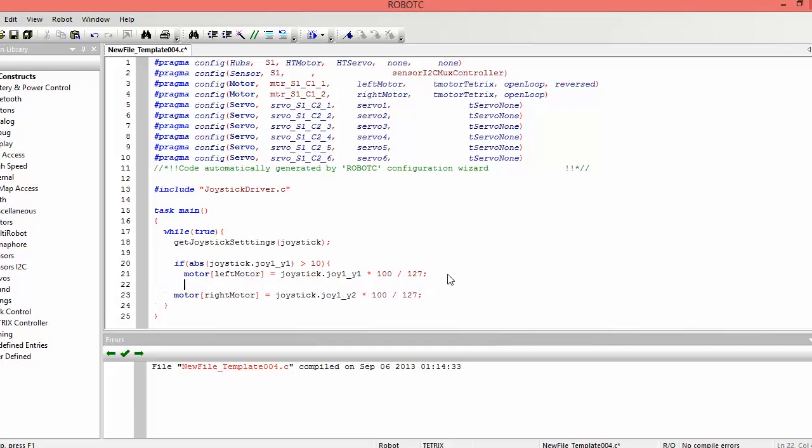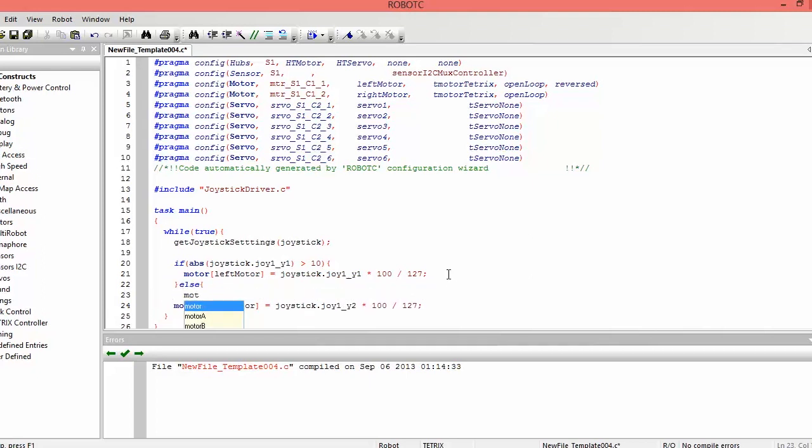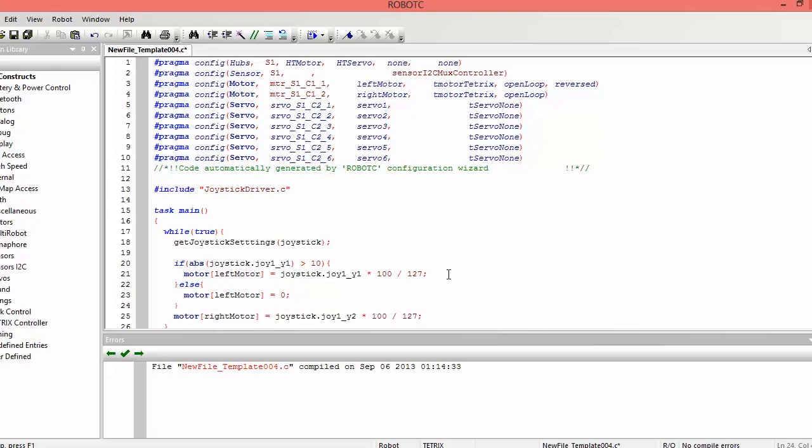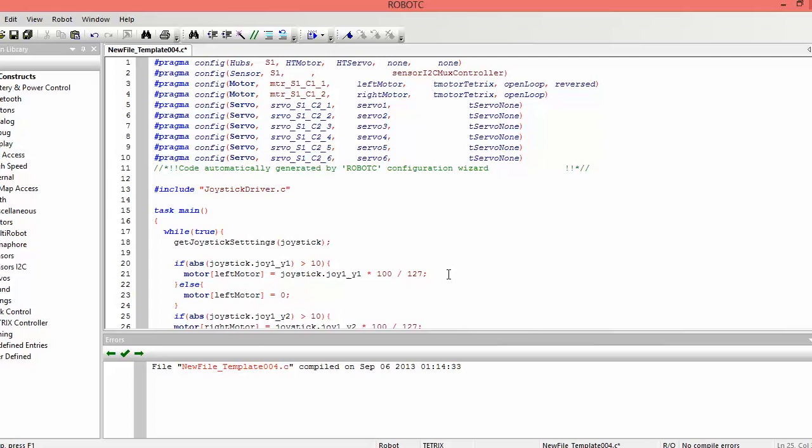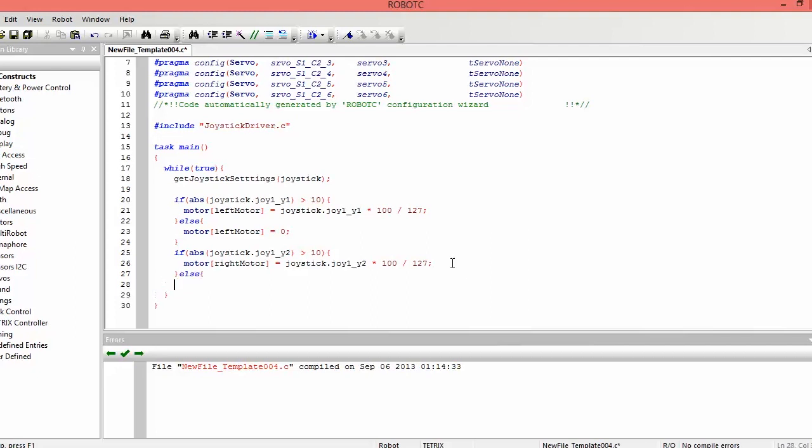And then if it's not doing that, so we type else, we just want to set the motor to zero. So in that case, if it's in that dead zone, we just want to treat it as being zero. And we can type the same thing for the right motor. So joystick dot joy1 underscore y2 is greater than 10. Motor, right motor, and then we can type else, just treat it as zero.